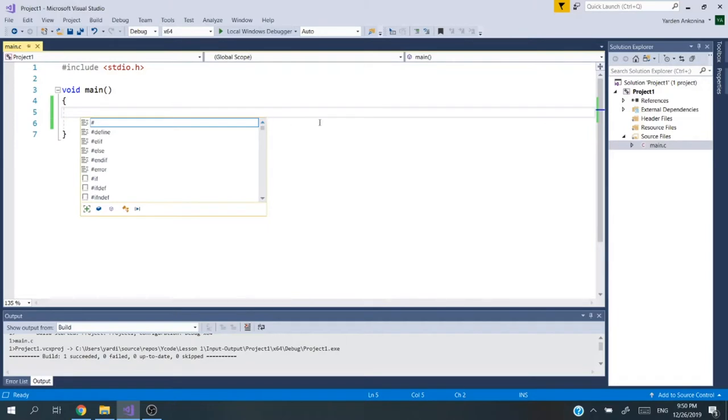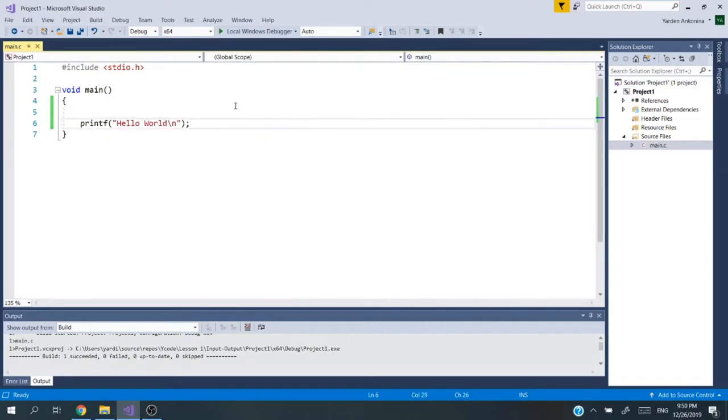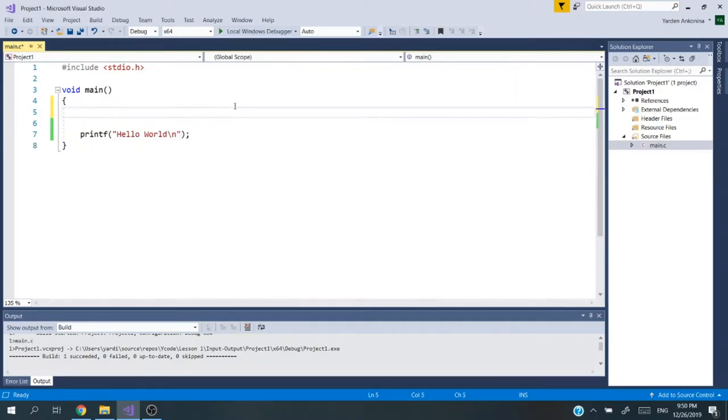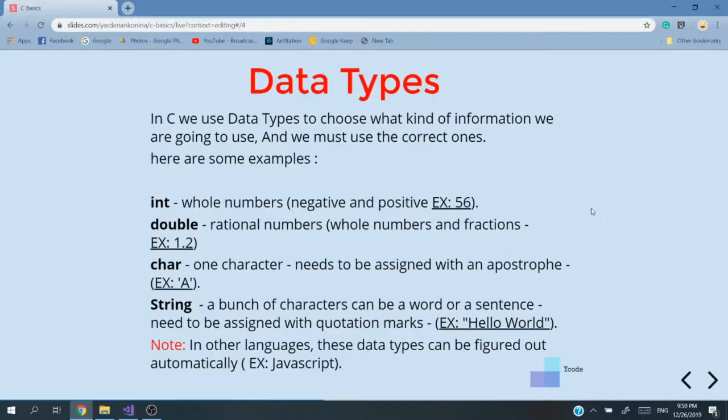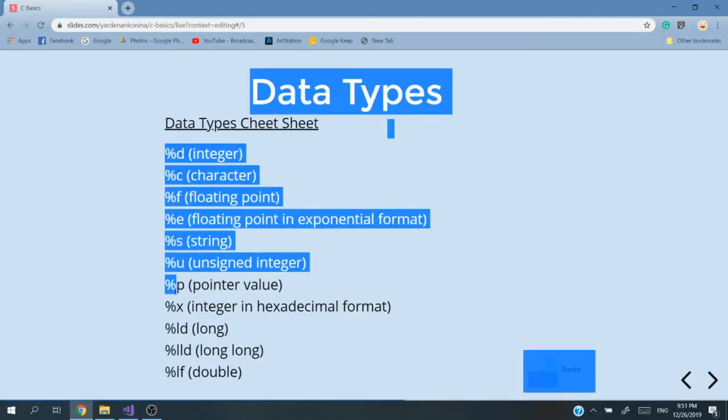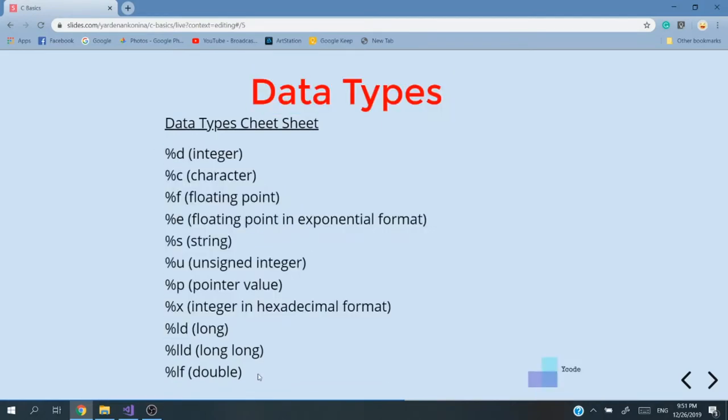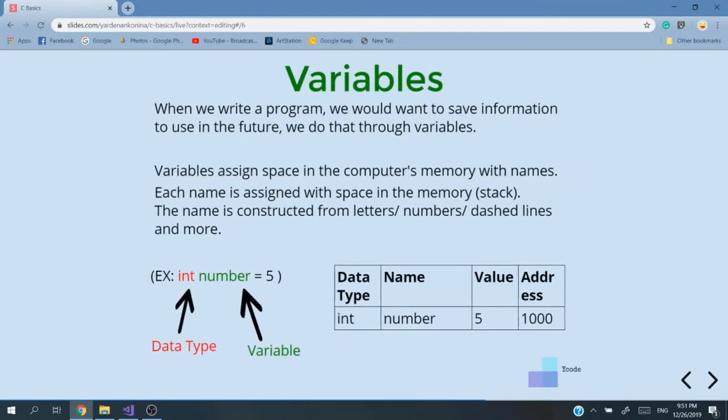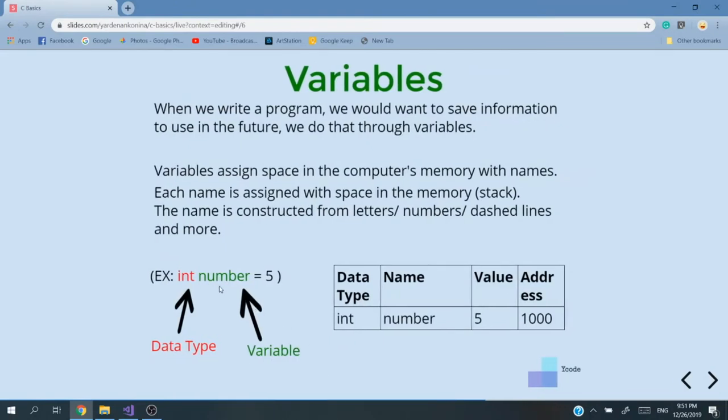Before we go into examples for inputs, we need variables. First of all, I'm going to bring you back to the previous lessons where we talked about data types and variables. We gave some examples, integer and double char string. We also got a cheat sheet for data types. We'll use it today in a moment. We talked about variables that it's a name that the computer saves in the memory and we'll give it a value.